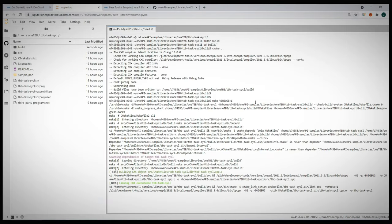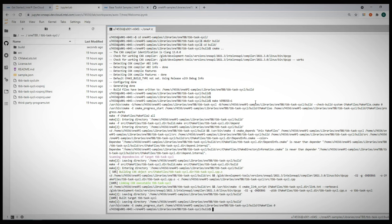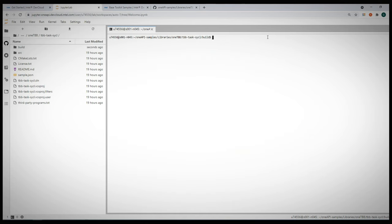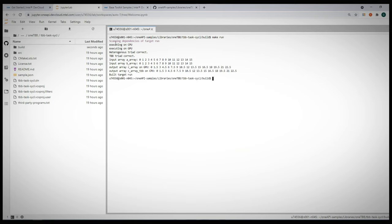We are basically generating a new vector from a combination of two other vectors. And it is running on the CPU and in parallel on the GPU we can compare the results.